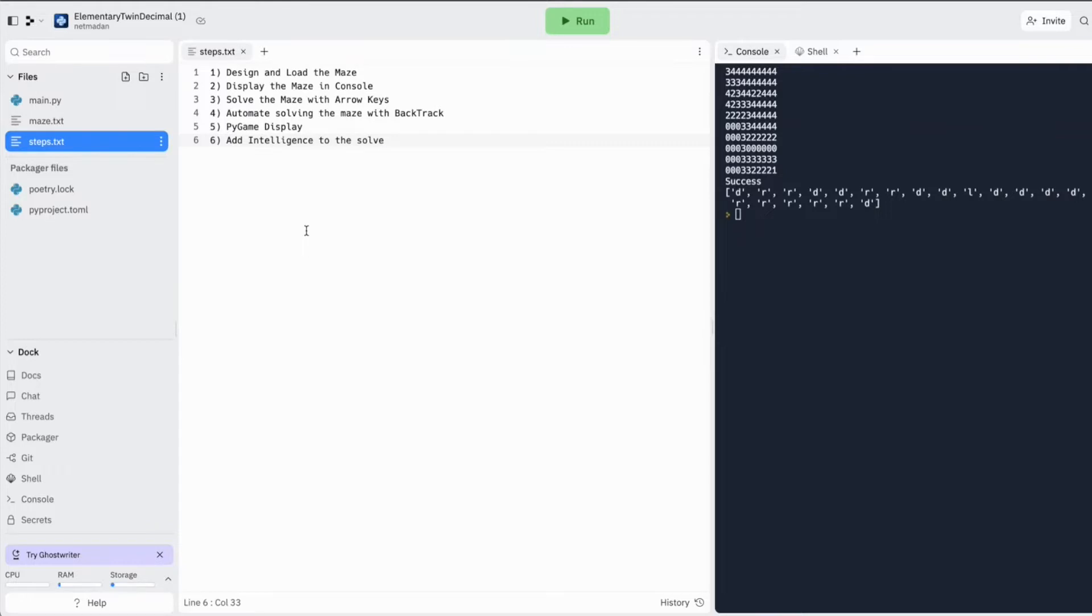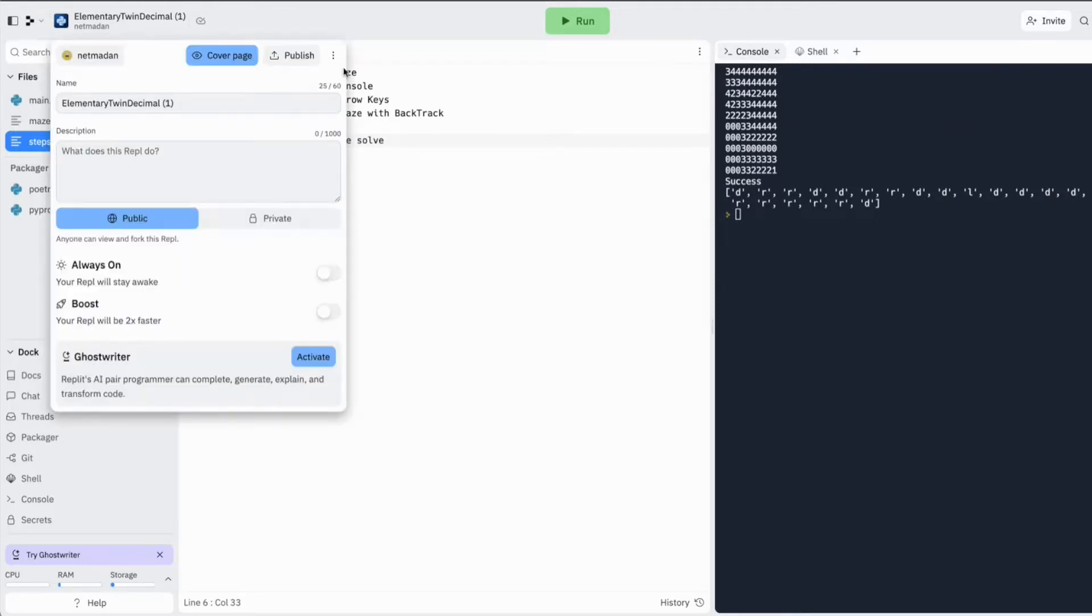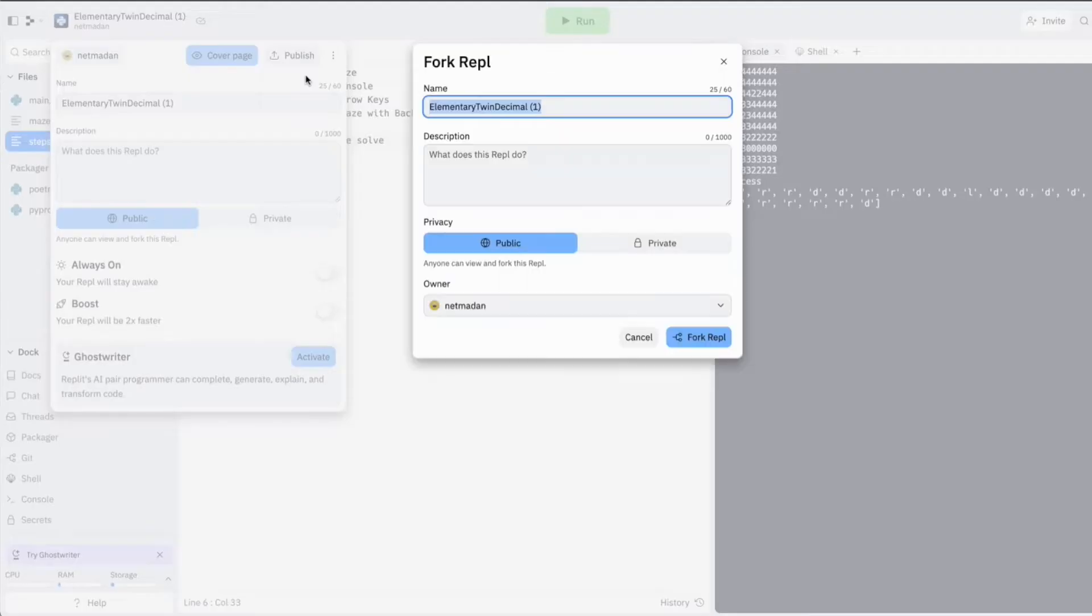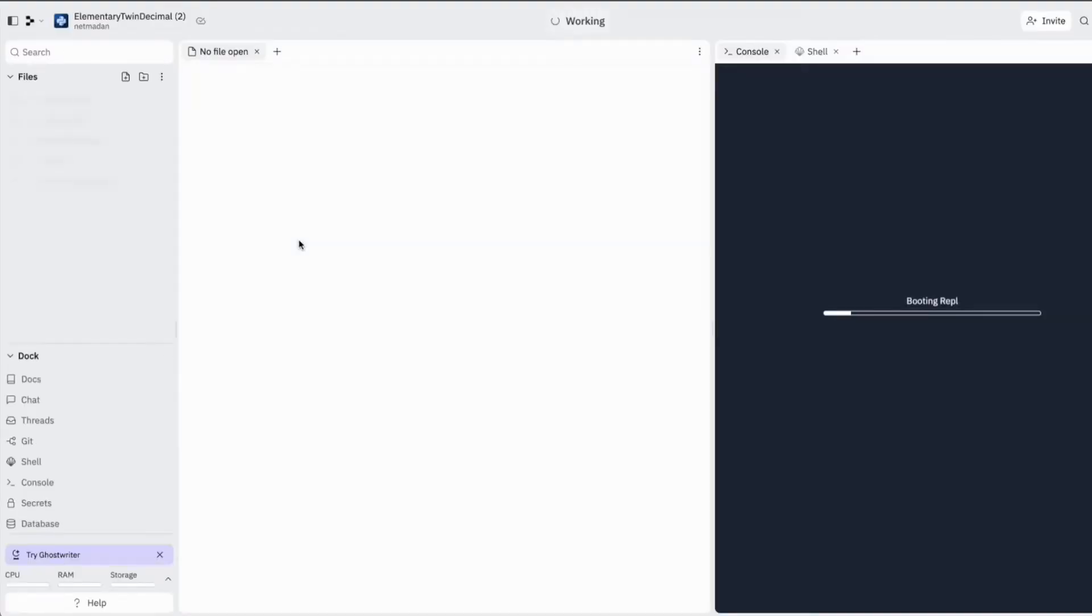So in this episode, we are going to cover the Pygame display part, but I was thinking that we can actually change the order a little bit and add the intelligence first and then do the Pygame display in the end. So let's start by forking the ripple, the code from episode two, so we don't edit the same code.